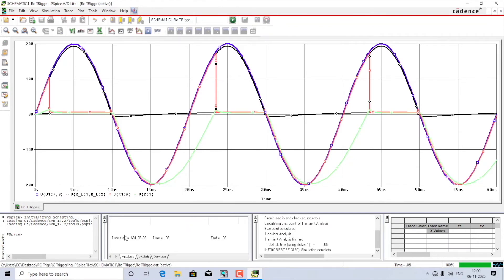Now we have four different waveforms: the blue is the input, the red is the thyristor waveform, the black is the load waveform, and the green is the capacitor voltage. We understand that when we change the value of the variable resistor, the triggering angle is varied. As the triggering angle varies, the average output voltage is also varied — and therefore a thyristor is sometimes called a control device.